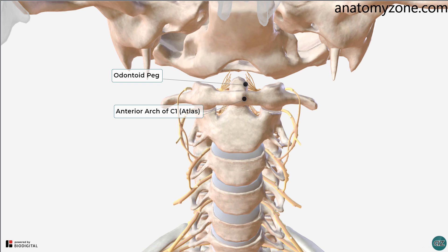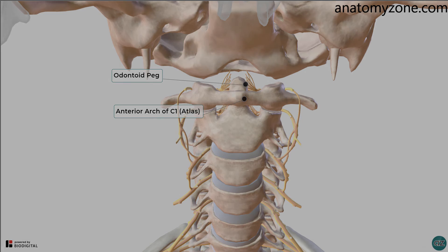That completes this anatomy tutorial on the vertebral column. Don't forget to check out the 3D model, which you can find on my website. Check out the link in the description below for more information. Thank you for watching.